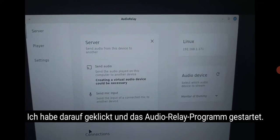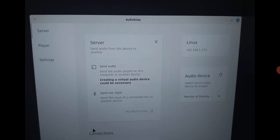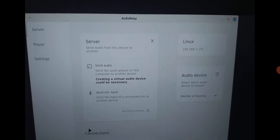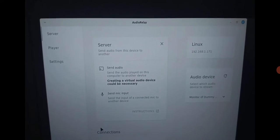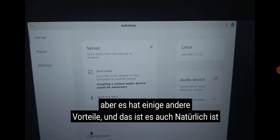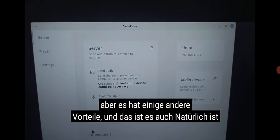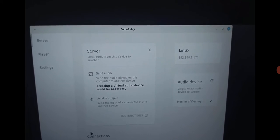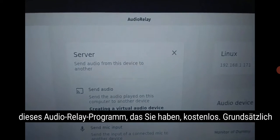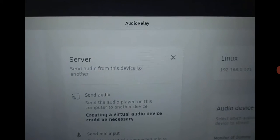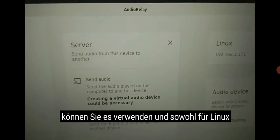I have clicked and started the Audio Relay program. Linux is much slower than Windows, but it does have some other benefits and it's of course free. This Audio Relay program you can download for Linux.